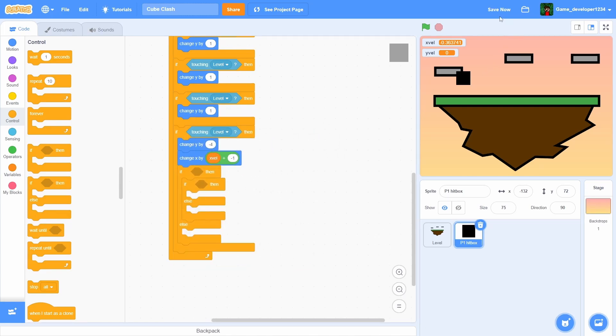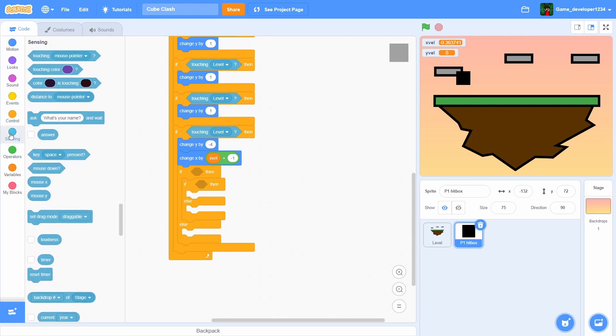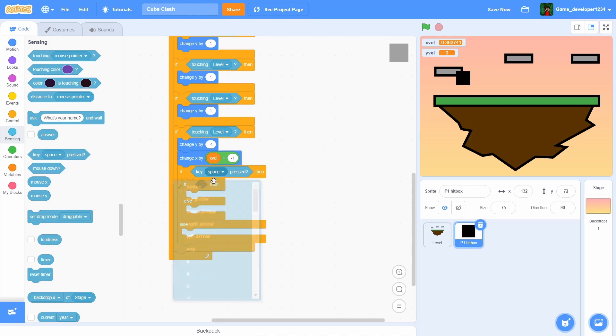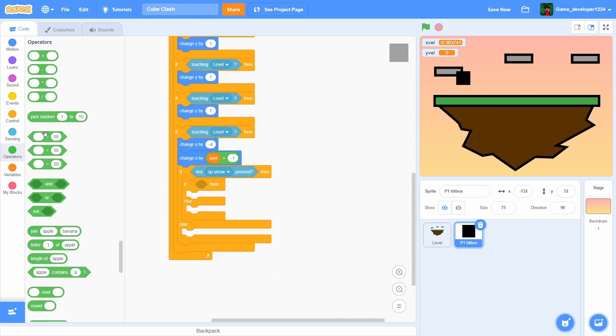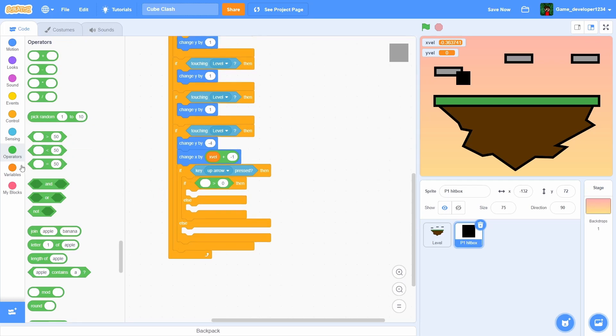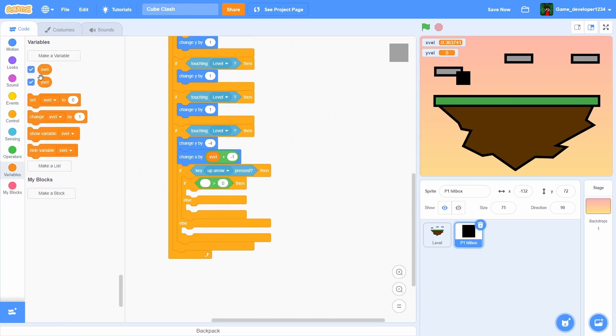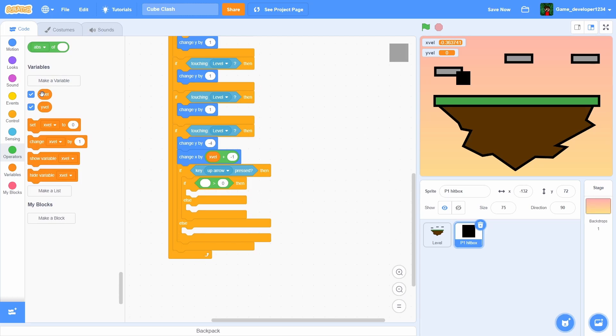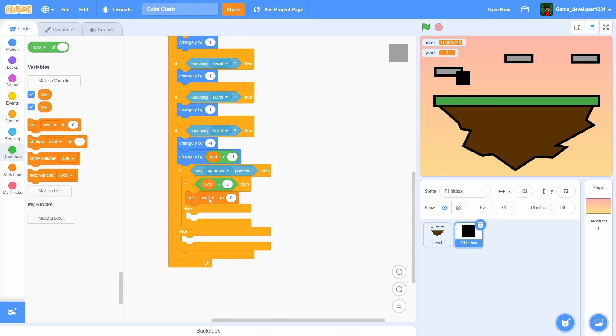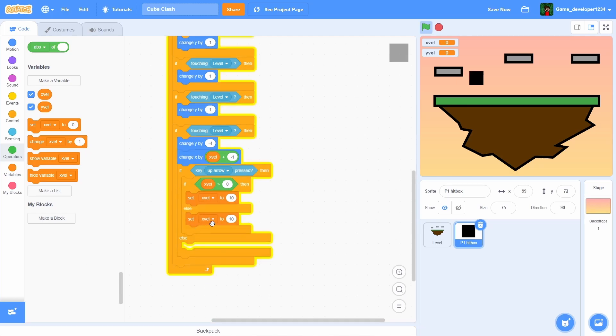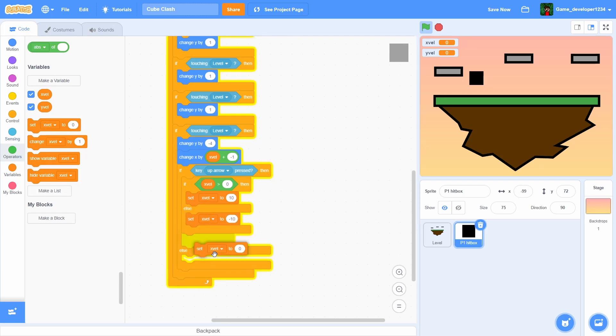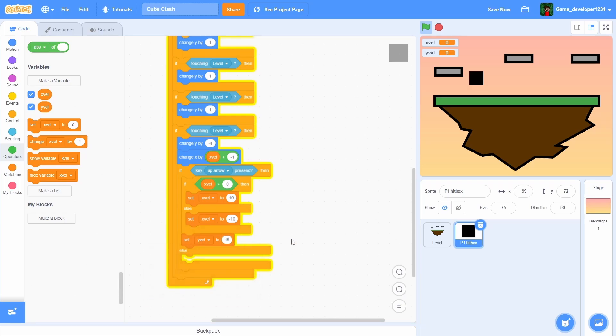We're gonna have to add an if up arrow key pressed and then 'and greater than', and then change this to zero and then change this to xvel. Then we're gonna have to set xvel to 10 and then negative 10 in the else. In the else, we're just gonna set yvel to 15 here and then set xvel to zero at the very bottom.